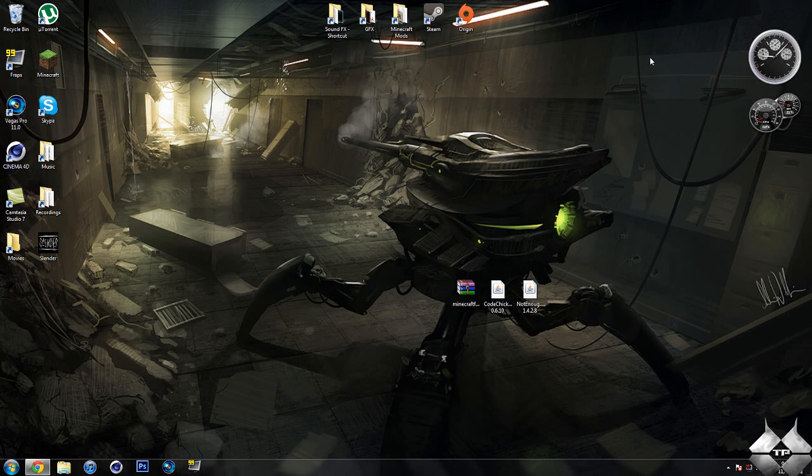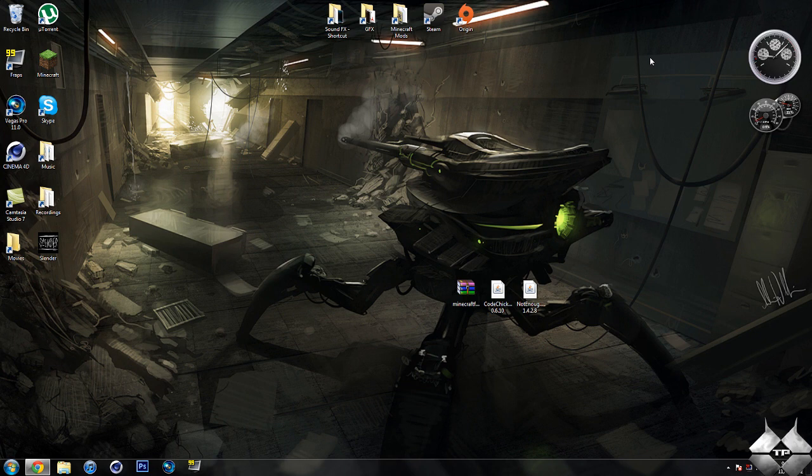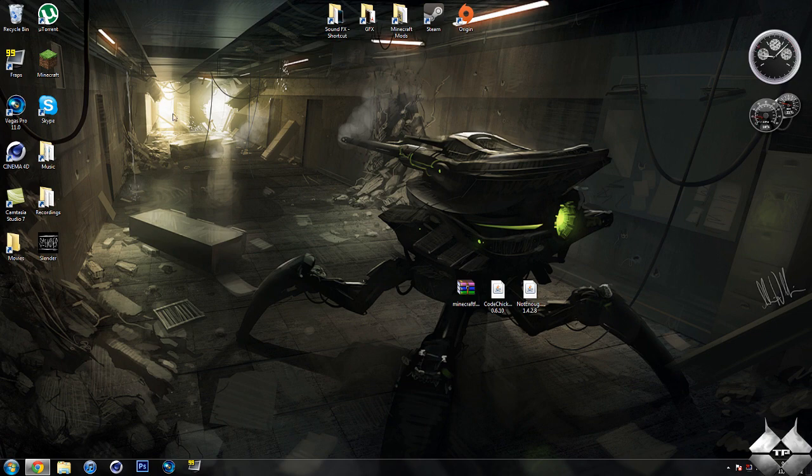What's up everybody, Tactical Production 7 here back with another Minecraft mod tutorial. Today's mod tutorial is going to be on Not Enough Items. I've gotten quite a few requests on this, so I'm gonna go ahead and do that mod tutorial for you guys today.